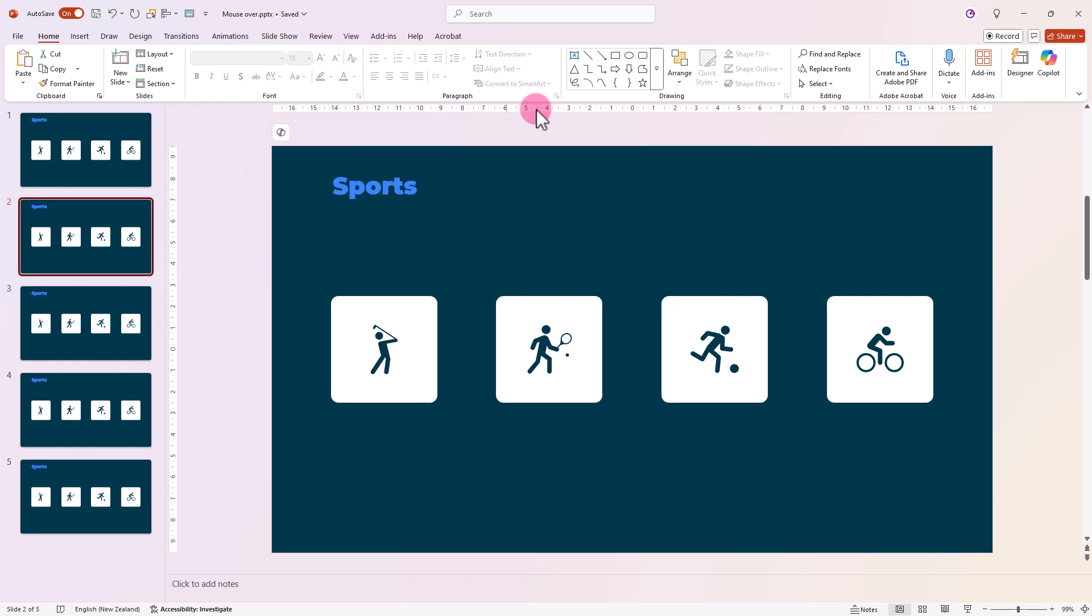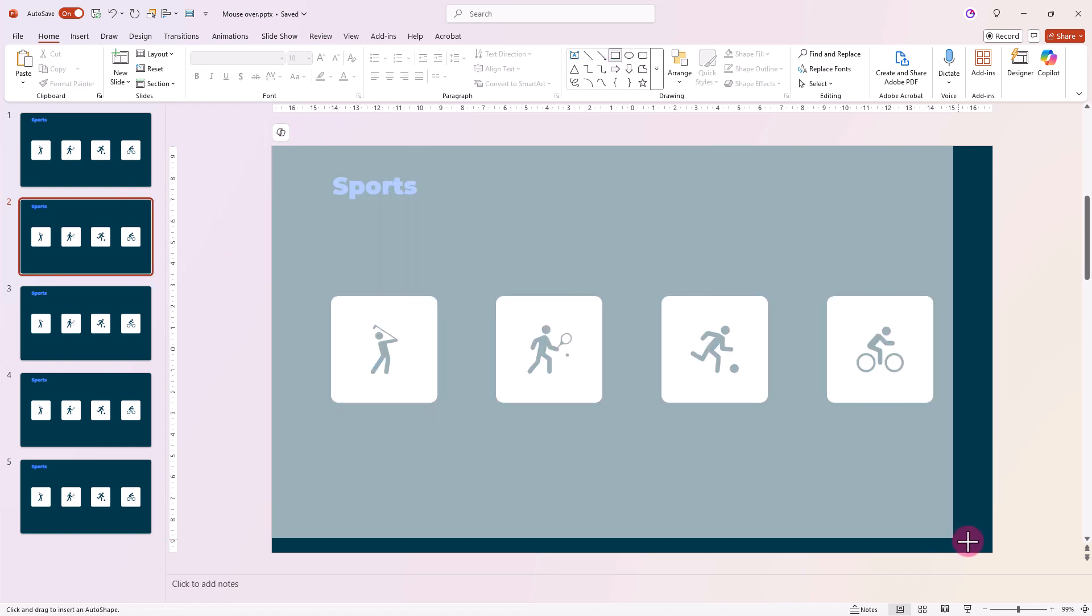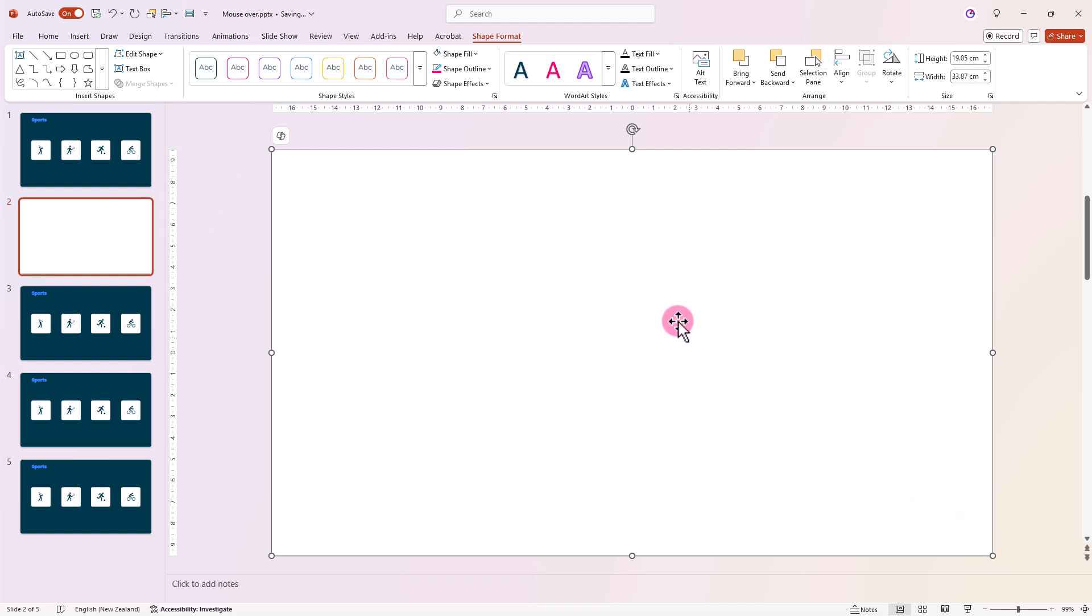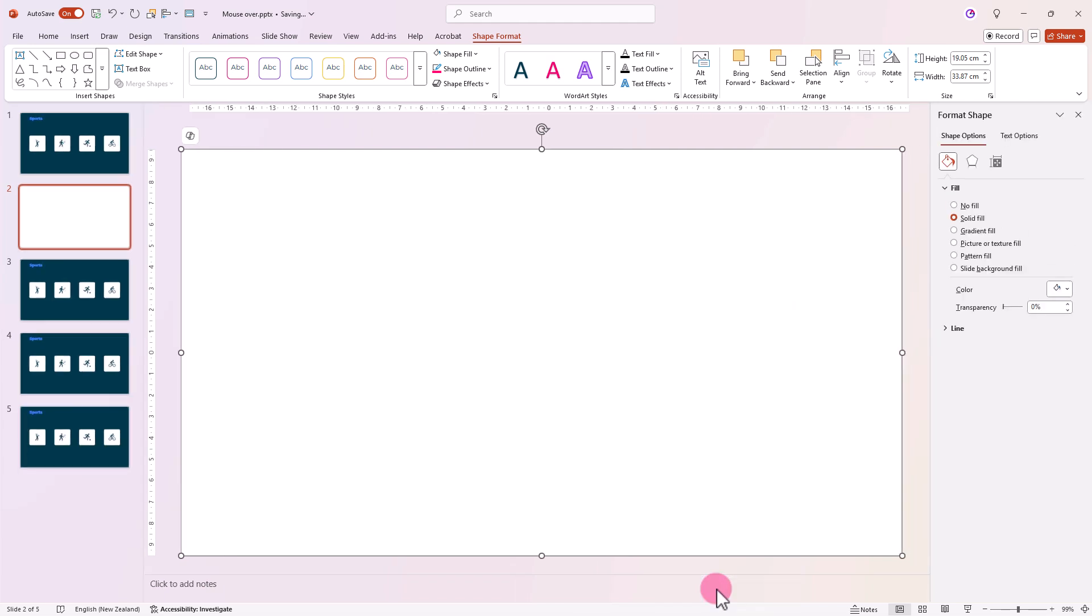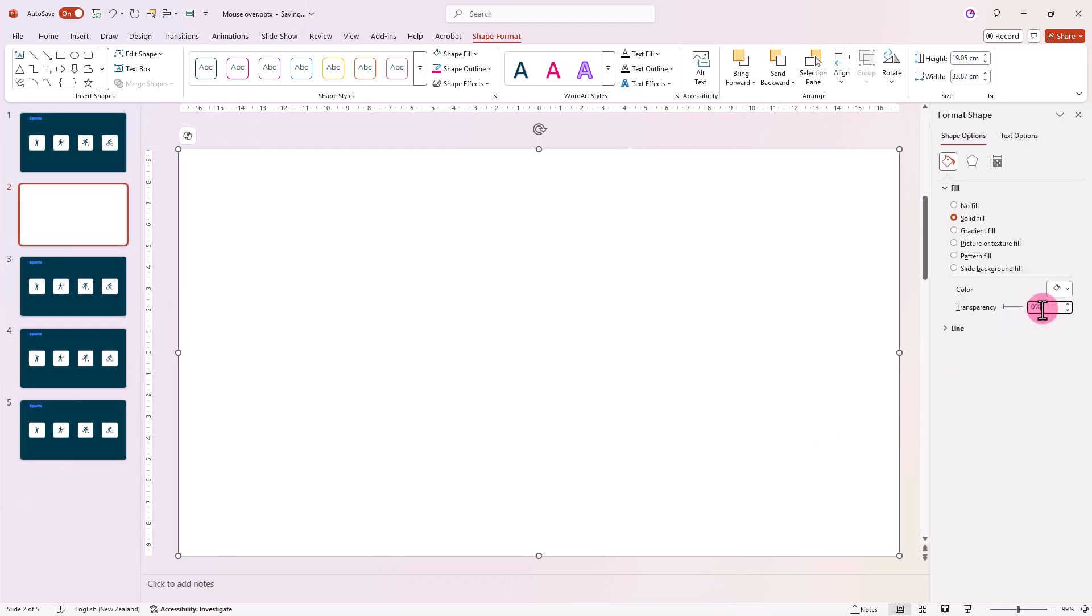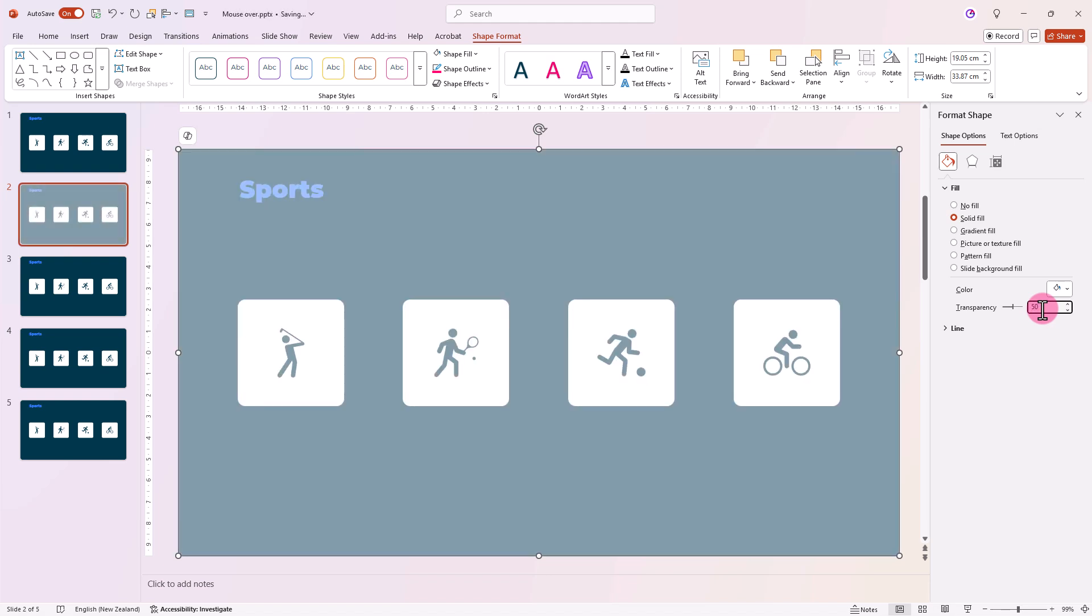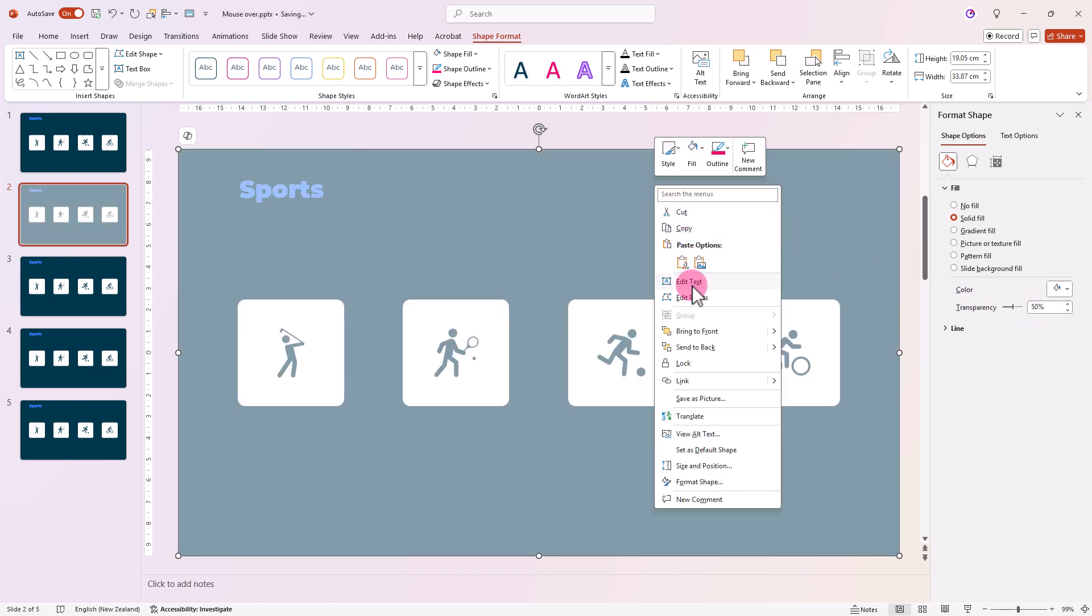Insert a rectangle covering the entire slide. Right-click it, go to Format Shape and set the transparency to 50% so that we can still see what we're doing, and send it to the back of the slide.